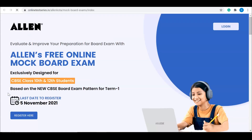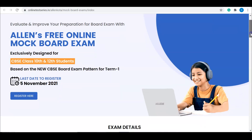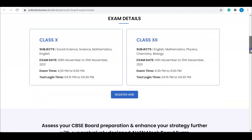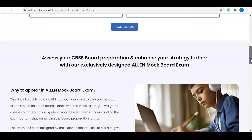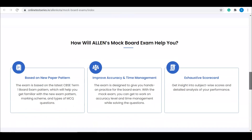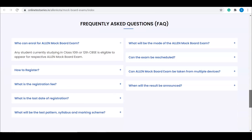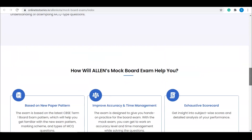You will be redirected to a new page where you'll get all the details about the exam. This exam is basically for CBSE class 12 and 10 students. You can check class-wise exam details, why to appear in the exam, and how it will help you. You can read all the details here.